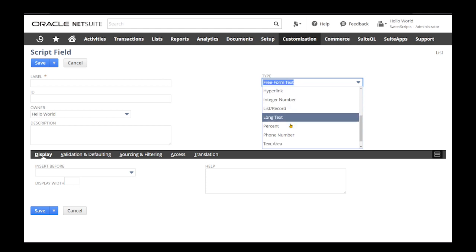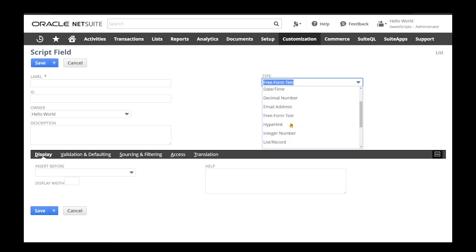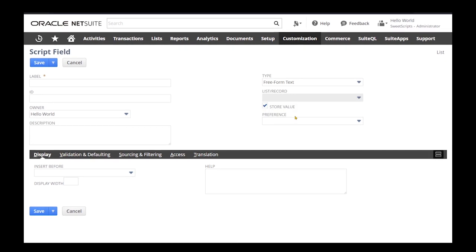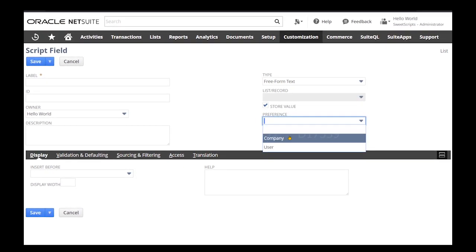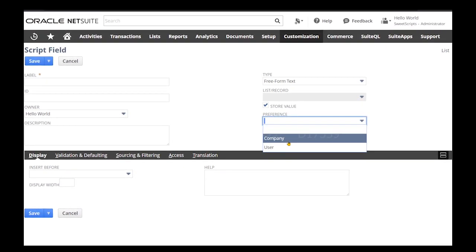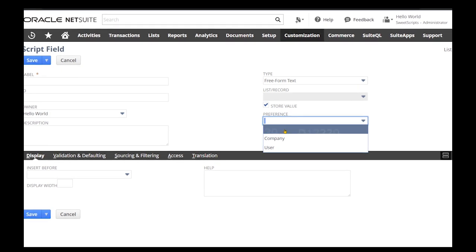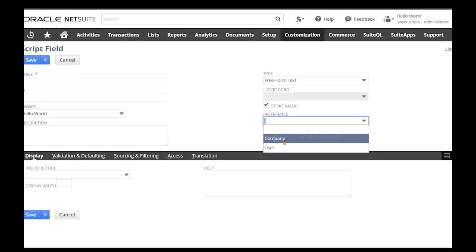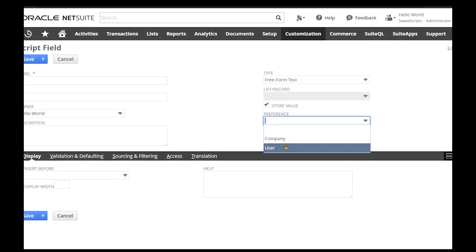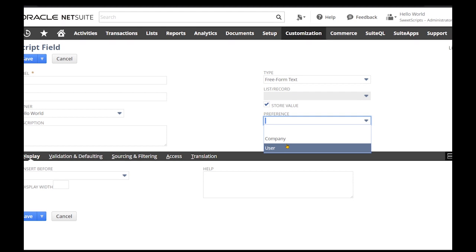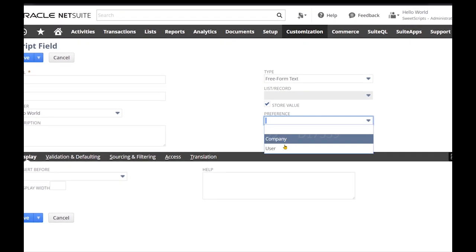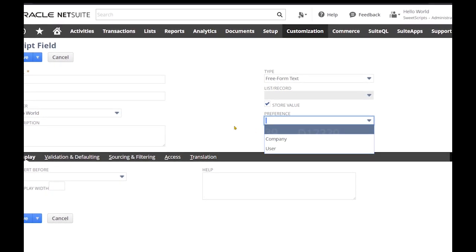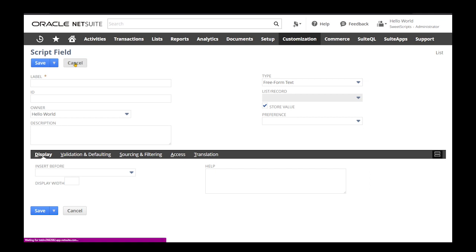One drawback with script parameters is that we don't have the option of multi-select for data types. Under preferences, you can see three options: empty, company, and user. These are the three different types of script parameters. We're going to discuss what each type is and whether they can be accessed across scripts.